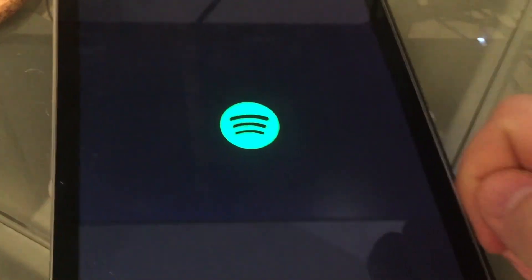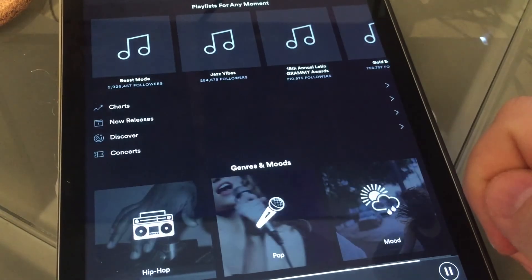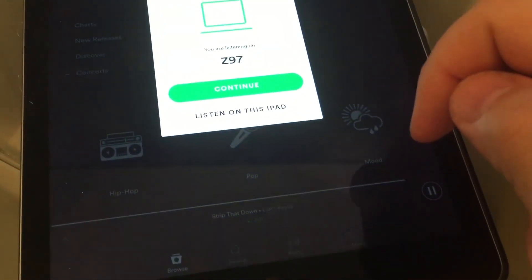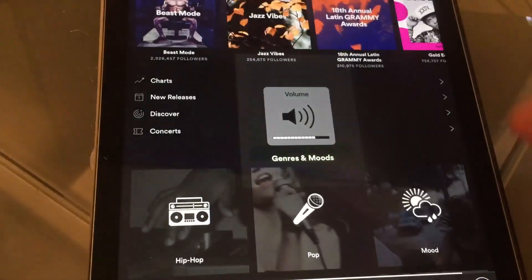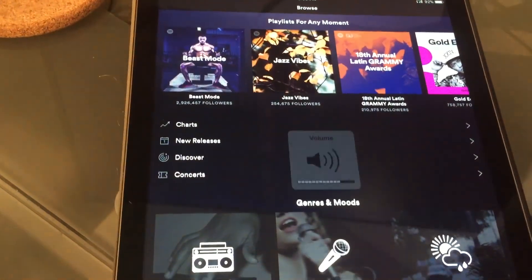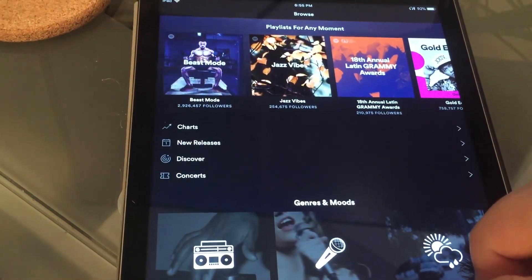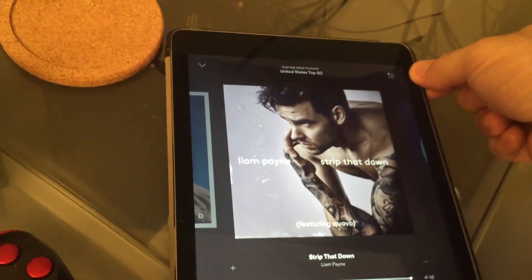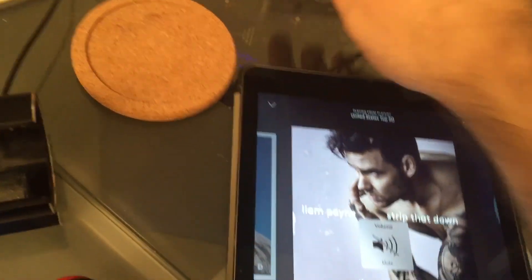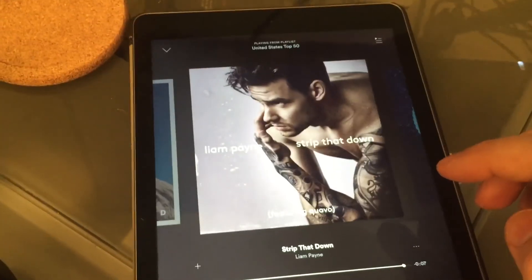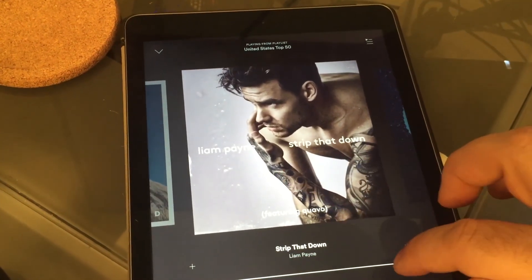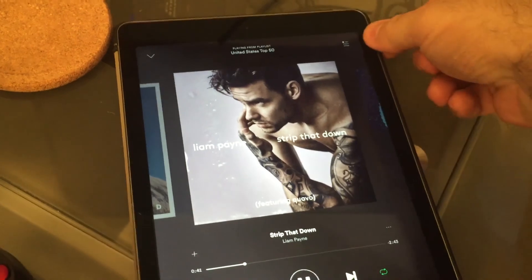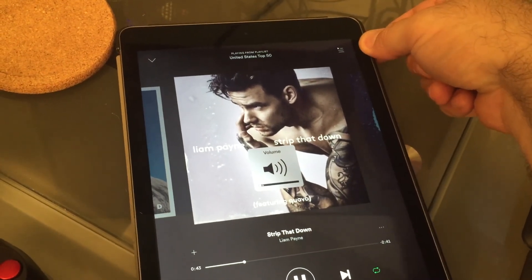I don't know if I have Spotify on my iPad yet. So we'll switch over to this iPad here. Okay. So right now it's playing on the actual iPad itself. Go ahead and turn that up so we can hear it.